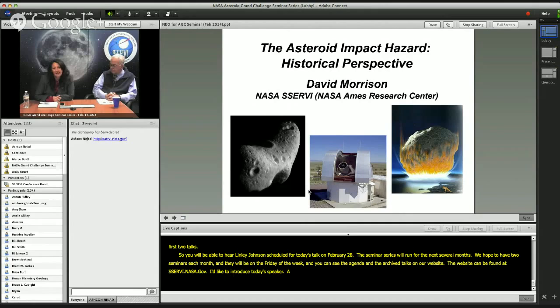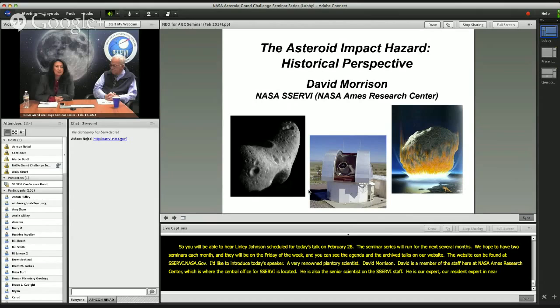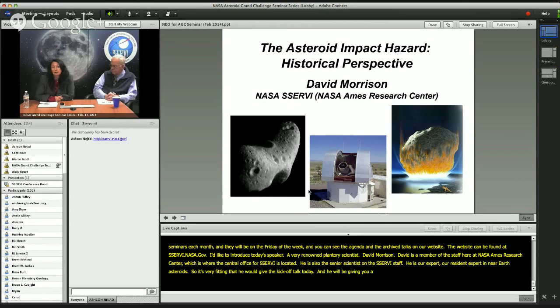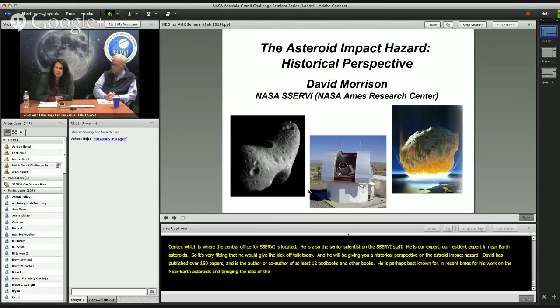David is a member of the staff here at NASA Ames Research Center, which is where the central office for SERVI is located. He is also the senior scientist on the SERVI staff and our resident expert in near-Earth asteroids, so it's very fitting that he would give the kickoff talk today. He will be giving you a historical perspective on the asteroid impact hazard. David has published over 150 papers and is the author or co-author of at least 12 textbooks. He is perhaps best known for his work on near-Earth asteroids and bringing the idea of potential hazards to the public. It is my pleasure to introduce him to you today.